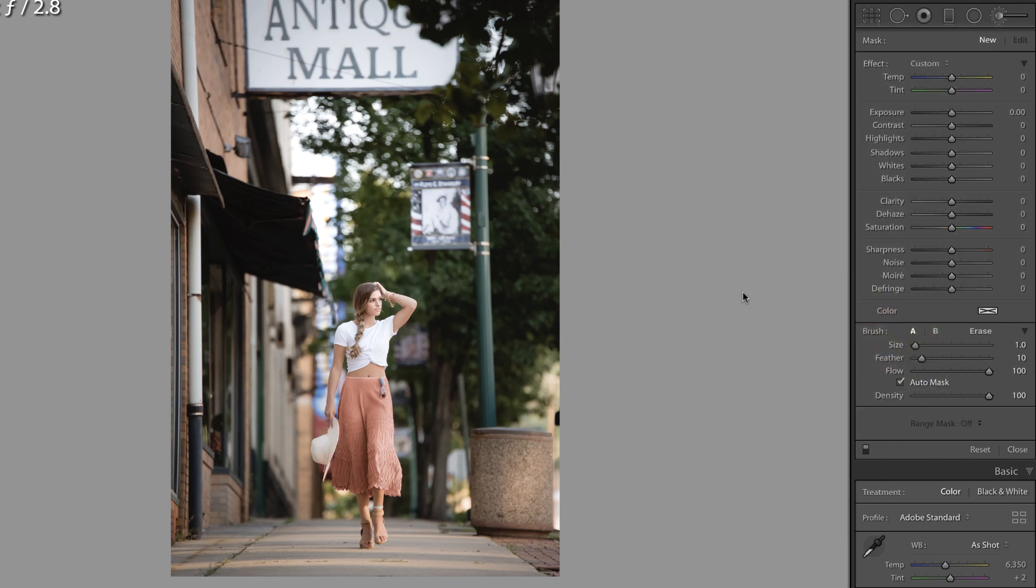But let's take a look again at the overall before and after. I hope that you found this useful. I'll see you in the next video.